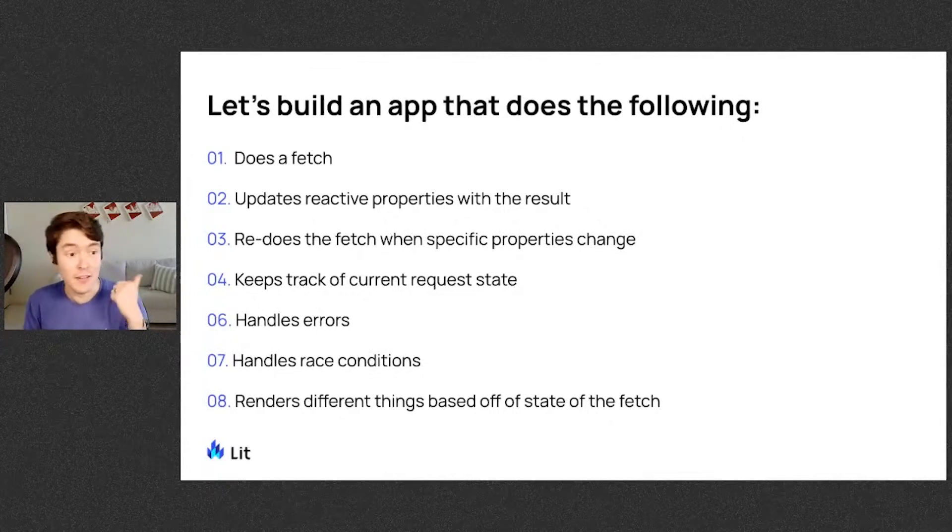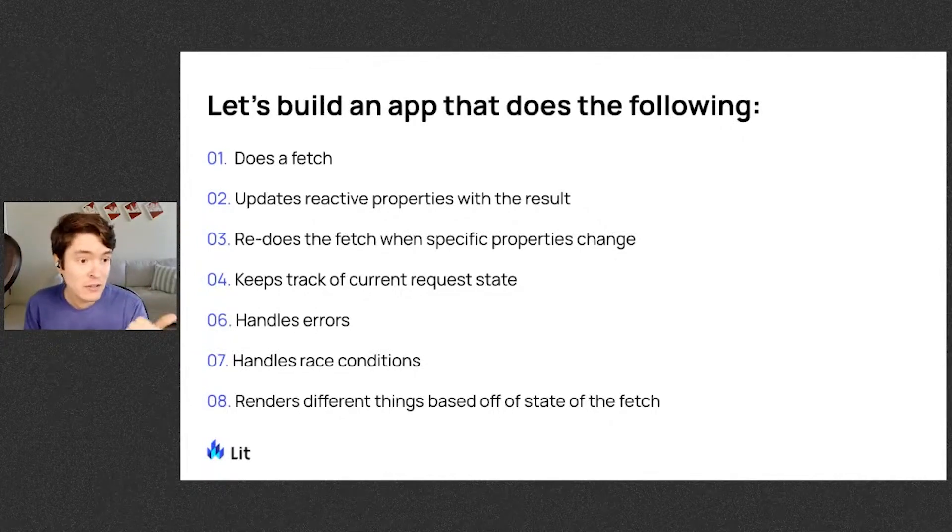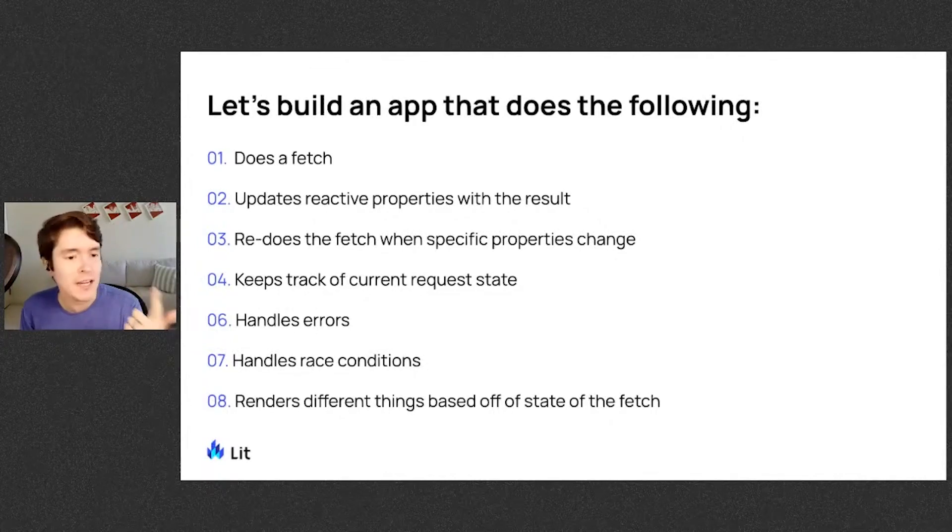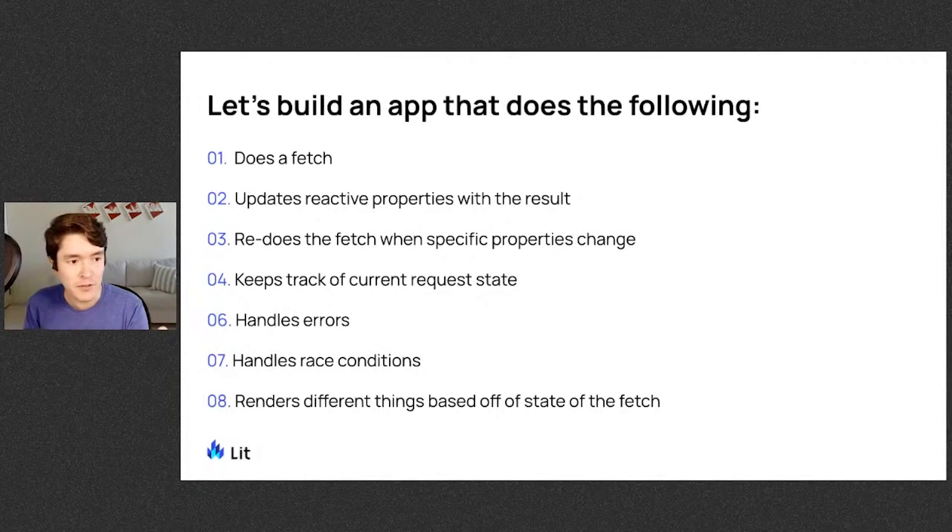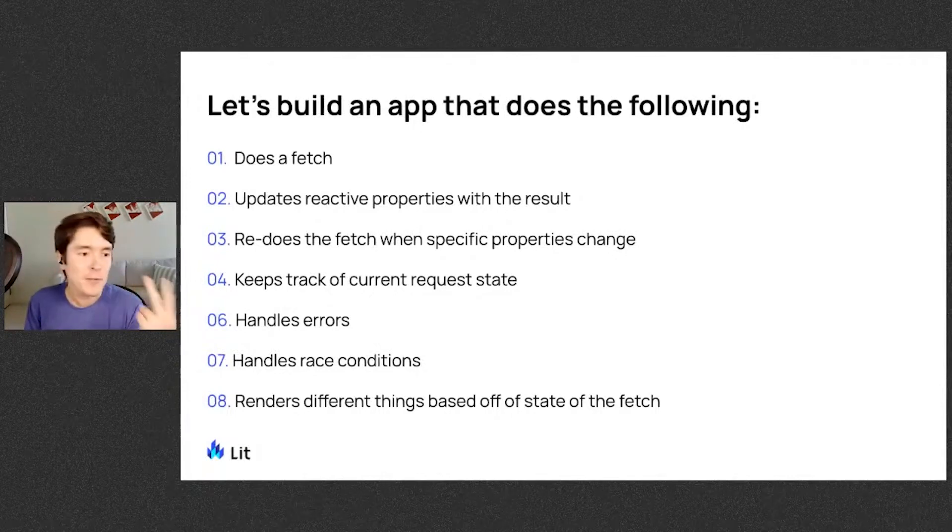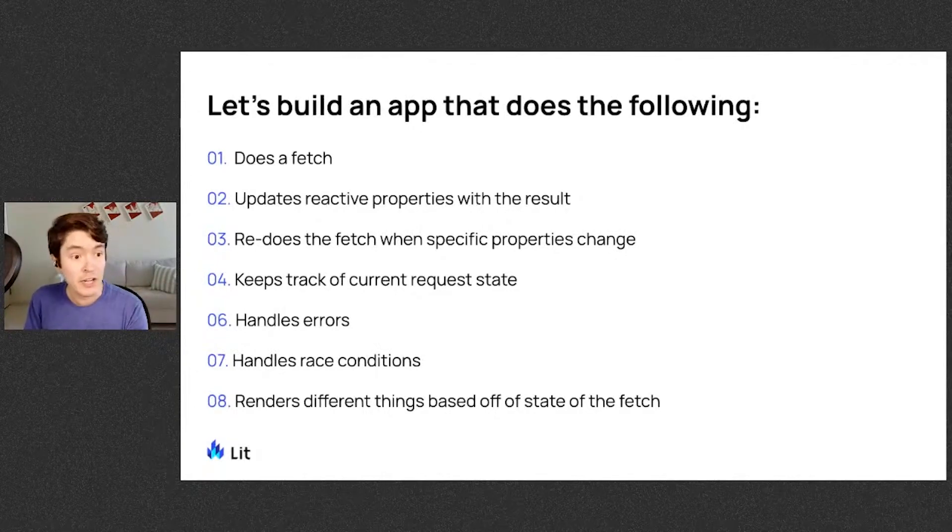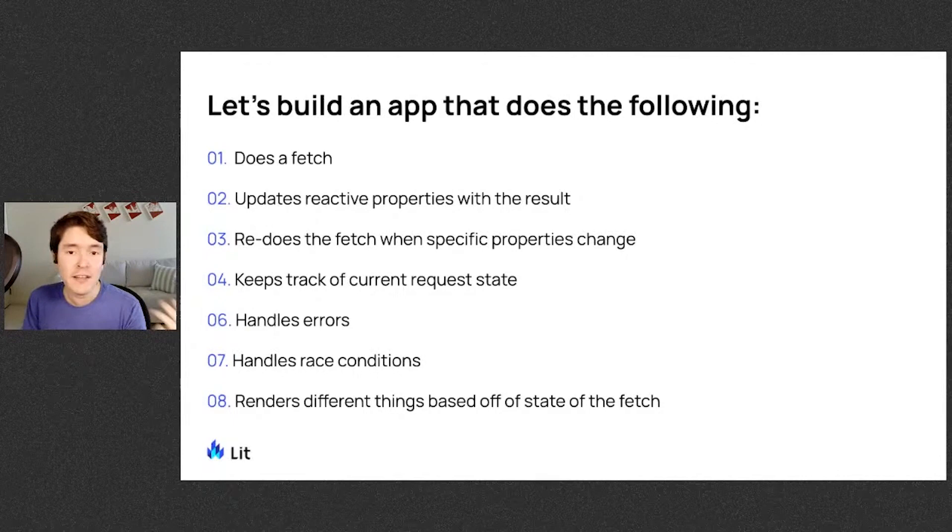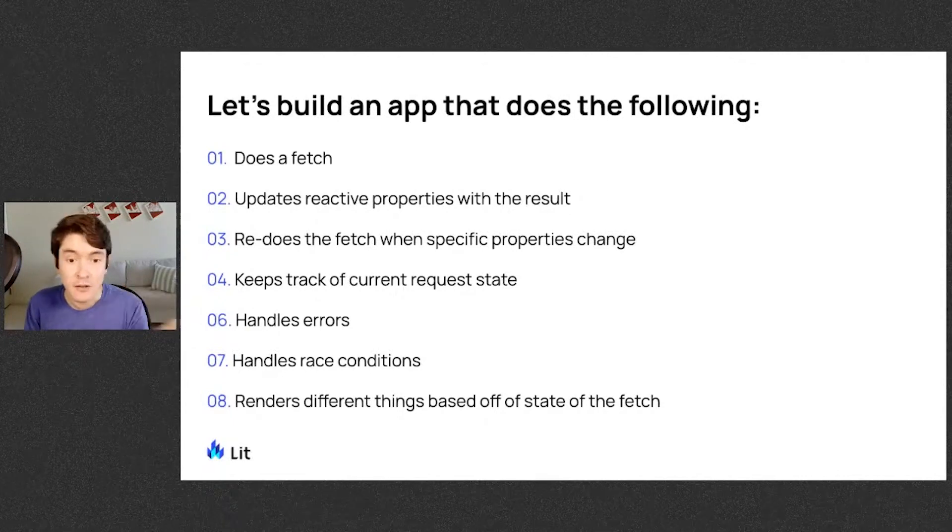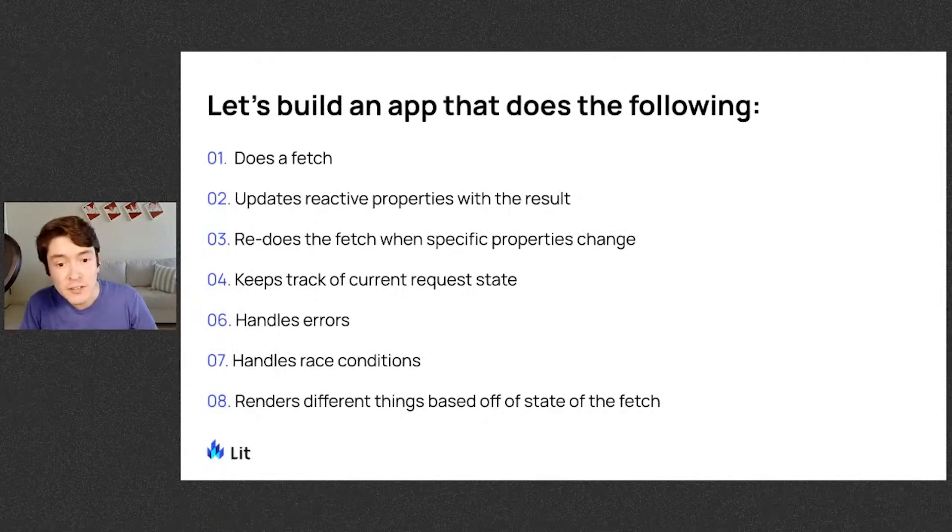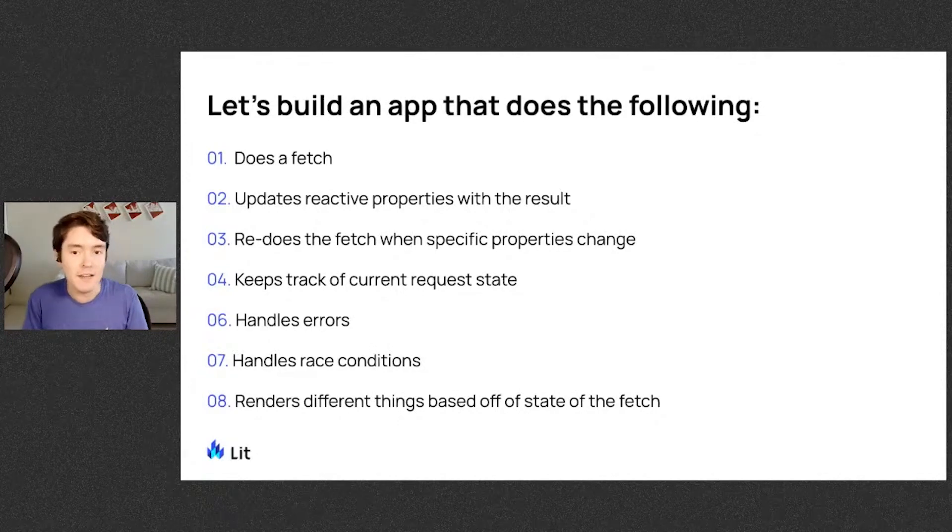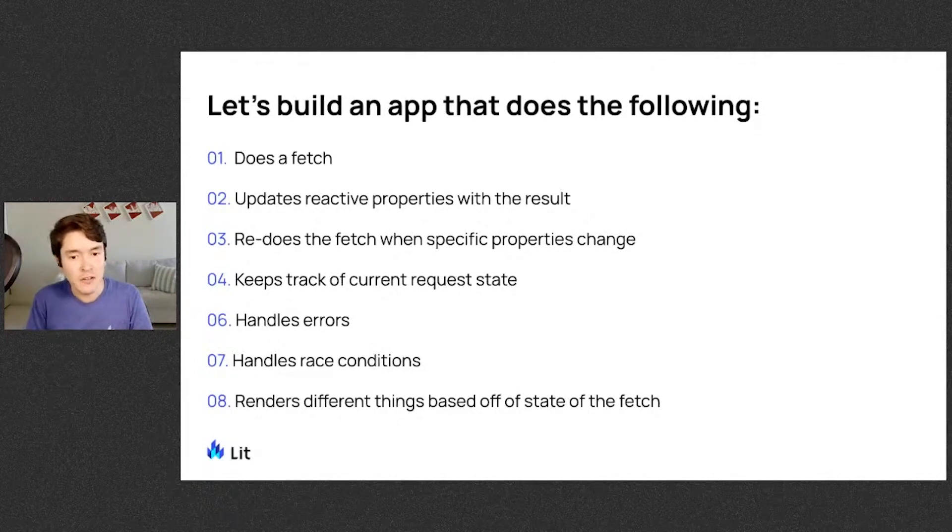It does the fetch. It updates reactive properties with the result. It redoes the fetch when specific properties change. Keeps track of the current request state. Handles errors. Handles race conditions. And it renders different things based off the current state of that fetch.